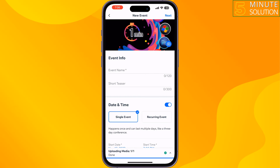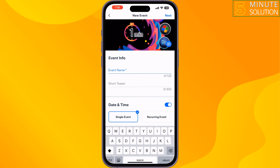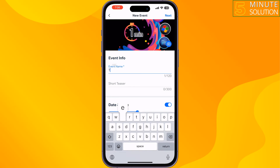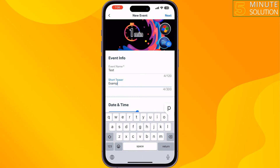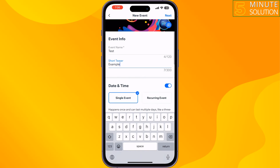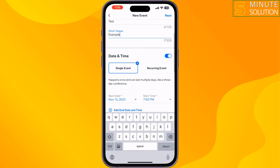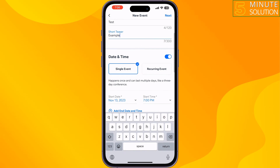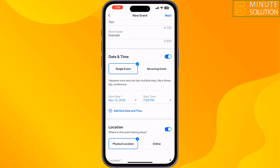Enter the event name here, then add a short teaser. Now select whether it is a single event or a recurring event.